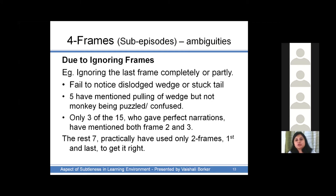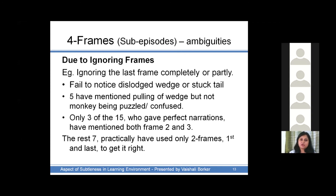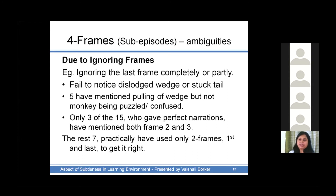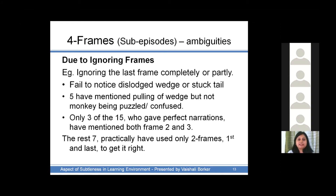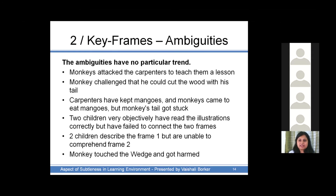In the four-frames sub-episodes illustration, the ambiguities seemed to be mainly because of ignoring of frames. If the last frame was ignored, the story went completely wrong. In some cases, part of the last frame was ignored — for example, they said the wedge fell on the head of the monkey and hence he was in pain, failing to notice the tail got stuck. Others stated that mistakenly the monkey hammered his own tail into the log, failing to notice the dislodged wedge. Five mentioned pulling off the wedge but not the monkey being puzzled, taking note of the third frame but not the second. Only three out of the 15 who gave perfect narrations took note of both frame two and frame three; the rest practically used only the first and last frames to get it right.